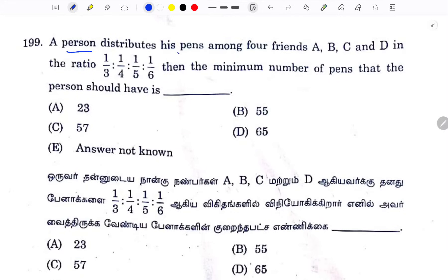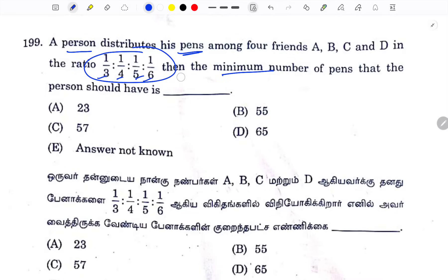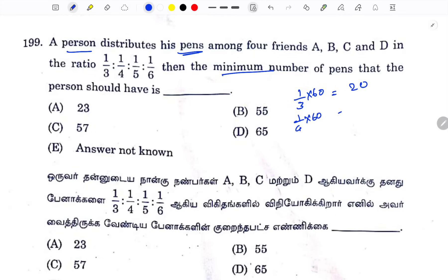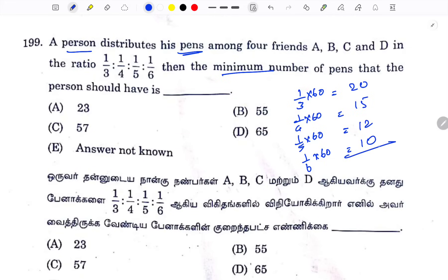If you distribute pens in the ratio, you need the minimum number of pens. We get LCM of 4, 3, 5, 6 = 60. One-sixth of 60 is 10. The answer involves 57. Option C is the answer.